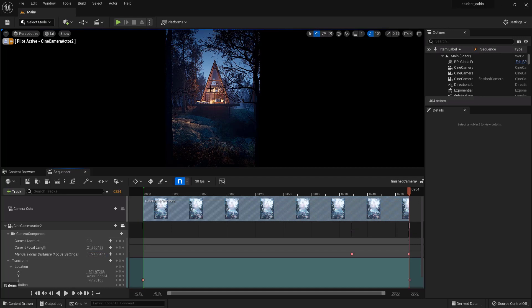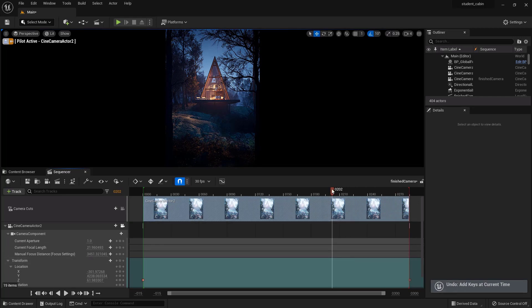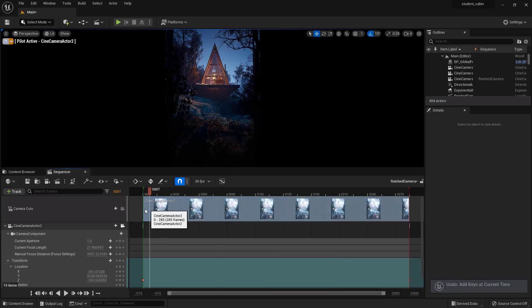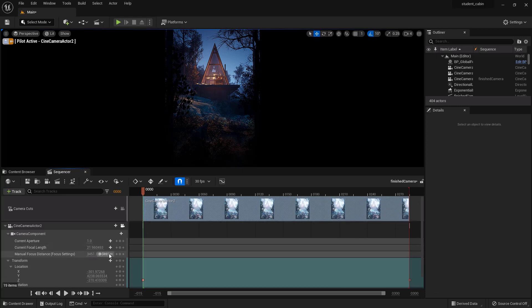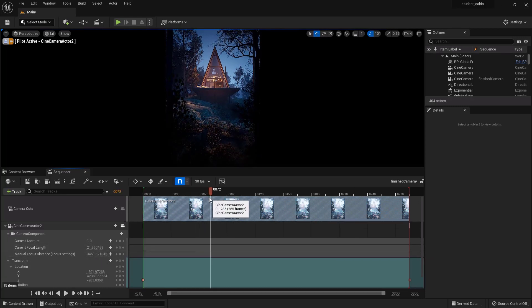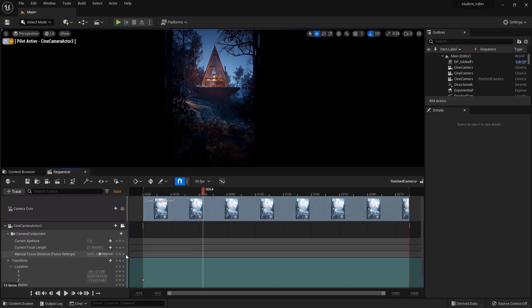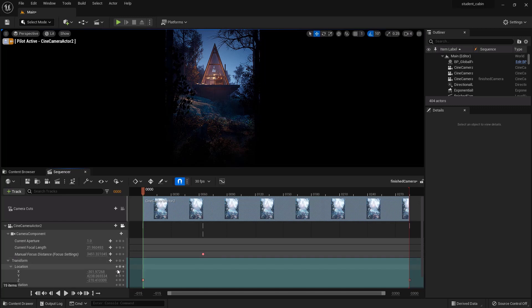The difference between focusing here and on the trees is almost unnoticeable. Yeah actually let's try this. Let's delete those and set the focal distance when we get to here we want it to be on the cabin, right? But over here we could set it on the shrubs.